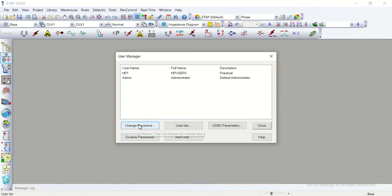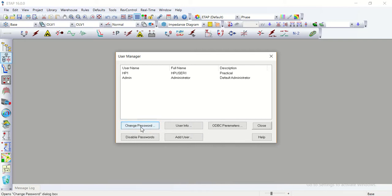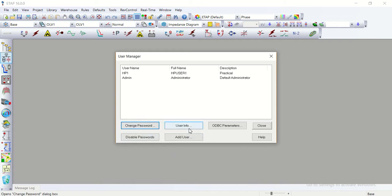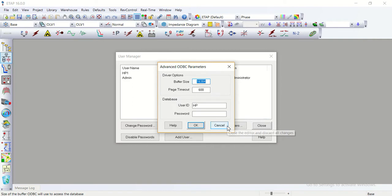Now as I have selected this user as administrator we have an option of change the password from here. We can change the password, we can disable the password, we can have the user information, we can change the open database connectivity parameters that we had already defined at first.